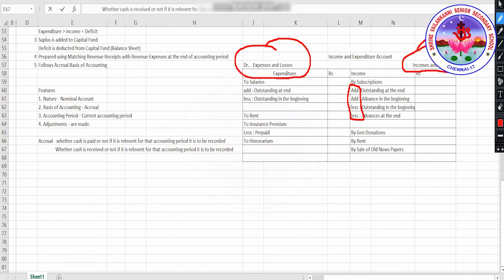On the credit side: by general donations, by rent, by sale of old newspapers. There will be some doubts — what is honorarium? Honorarium is like a fee paid to experts or important persons as a form of honor by honoring them. So it is called honorarium, which is an expense.